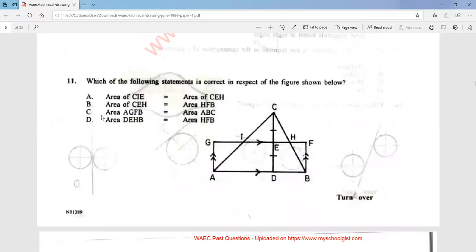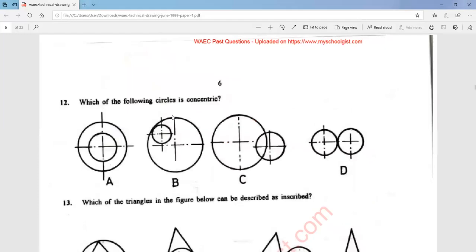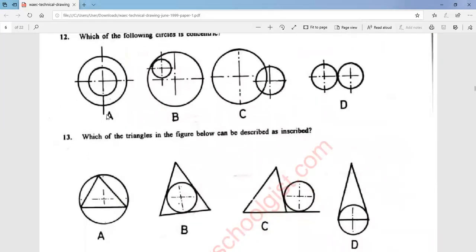Question 11: which of the following statements is correct in respect of the figure shown below? The answer is option C — the area of rectangle AGFB is equal to the area of triangle ABC. Question 12: which of the following circles is concentric? The answer is option A — that is a concentric circle.